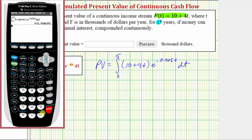Because this is in thousands of dollars, we'll round to three decimal places. Therefore, the present value is approximately 476.939 thousand dollars, or about $476,939.